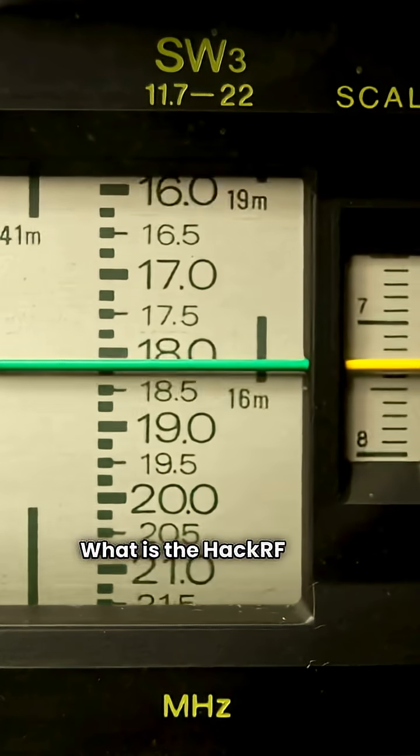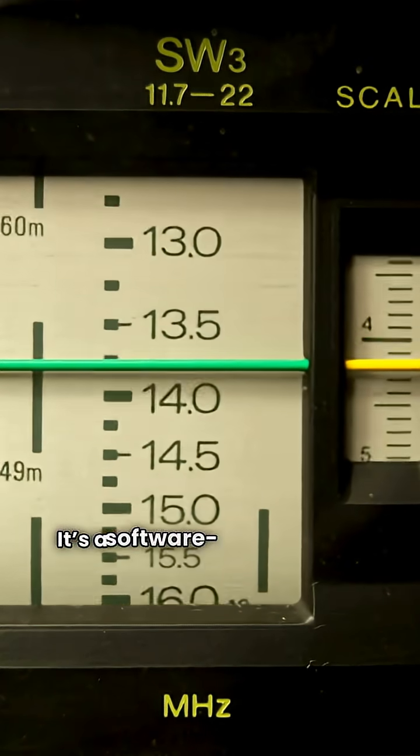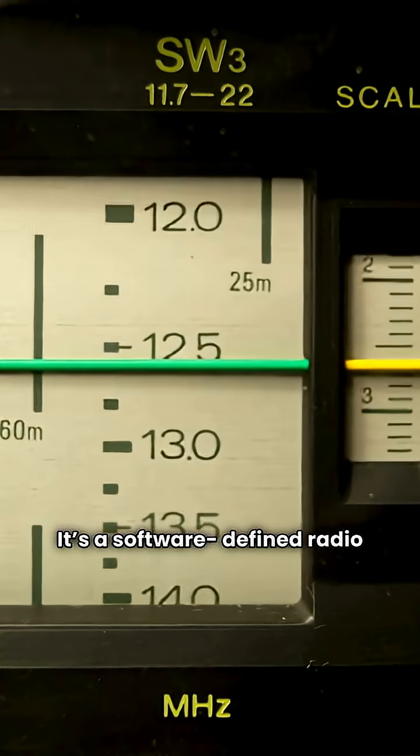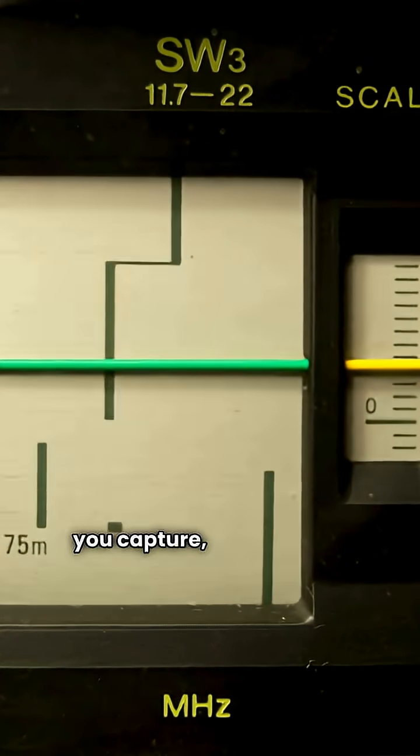What is the HackRF One? It's a software-defined radio that lets you capture, analyze, and transmit wireless signals from one megahertz to six gigahertz.